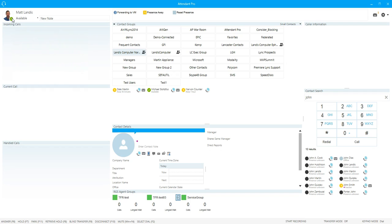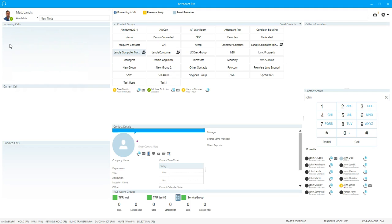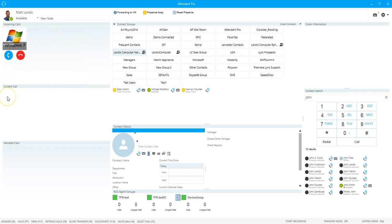Moving down we have the incoming call panel, and this is where incoming calls will show up. For example, if we get an incoming call here, we will see it in just a moment. Yep, sure enough there it is. We answer the call.